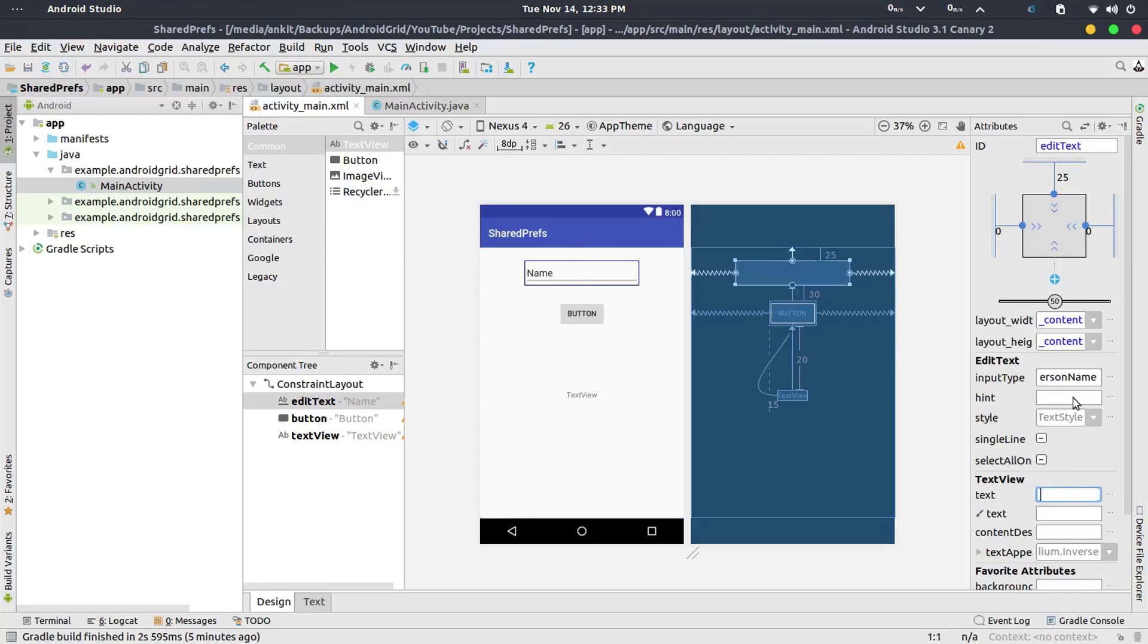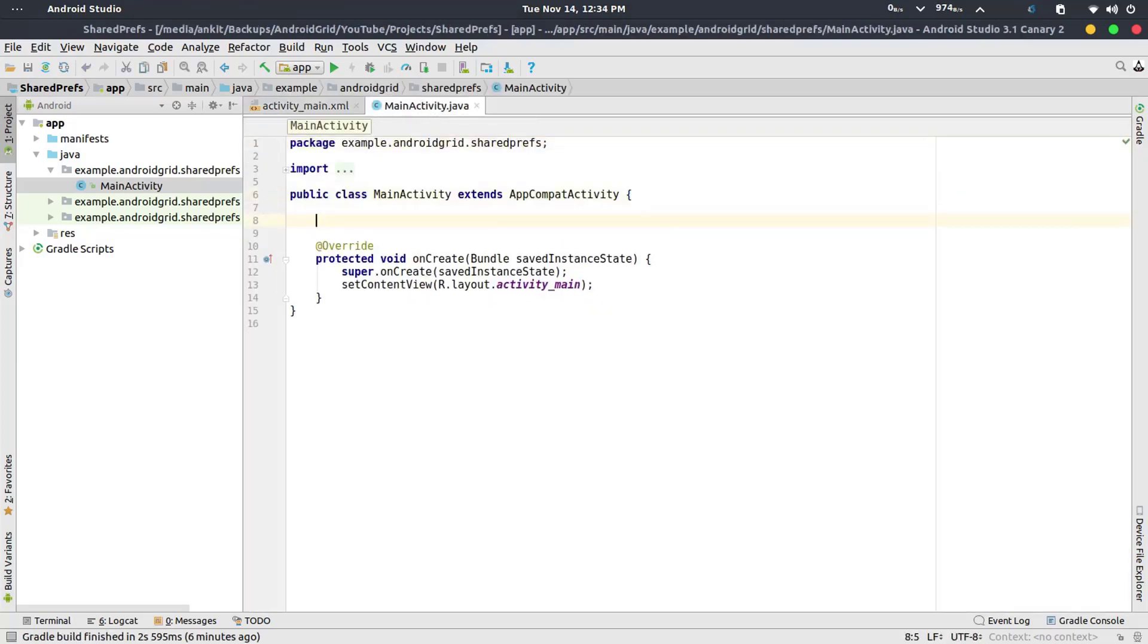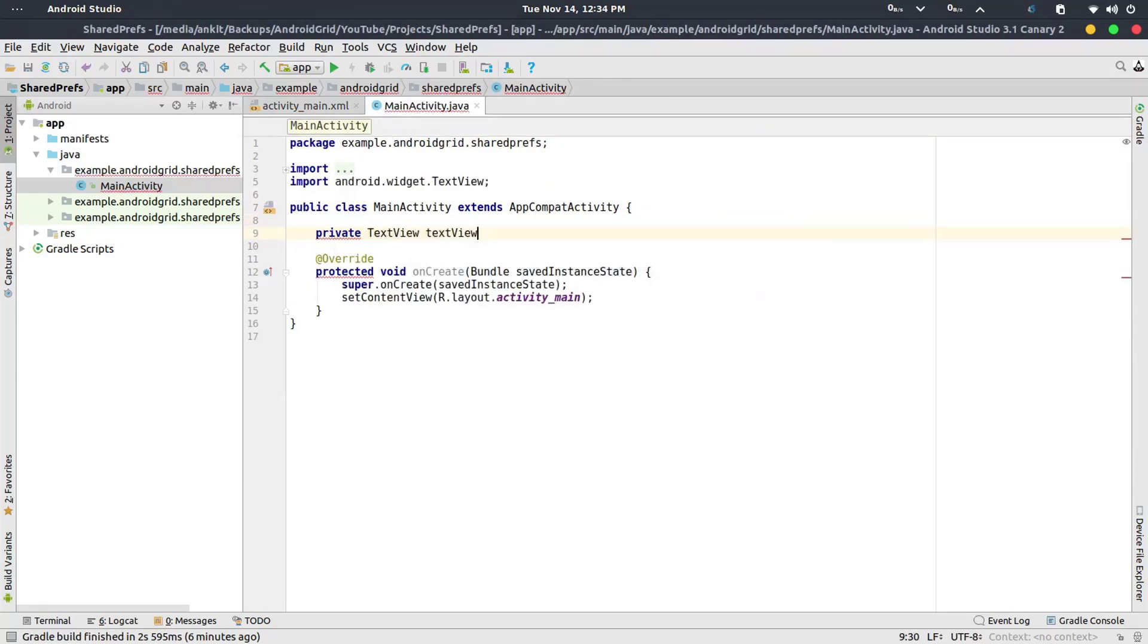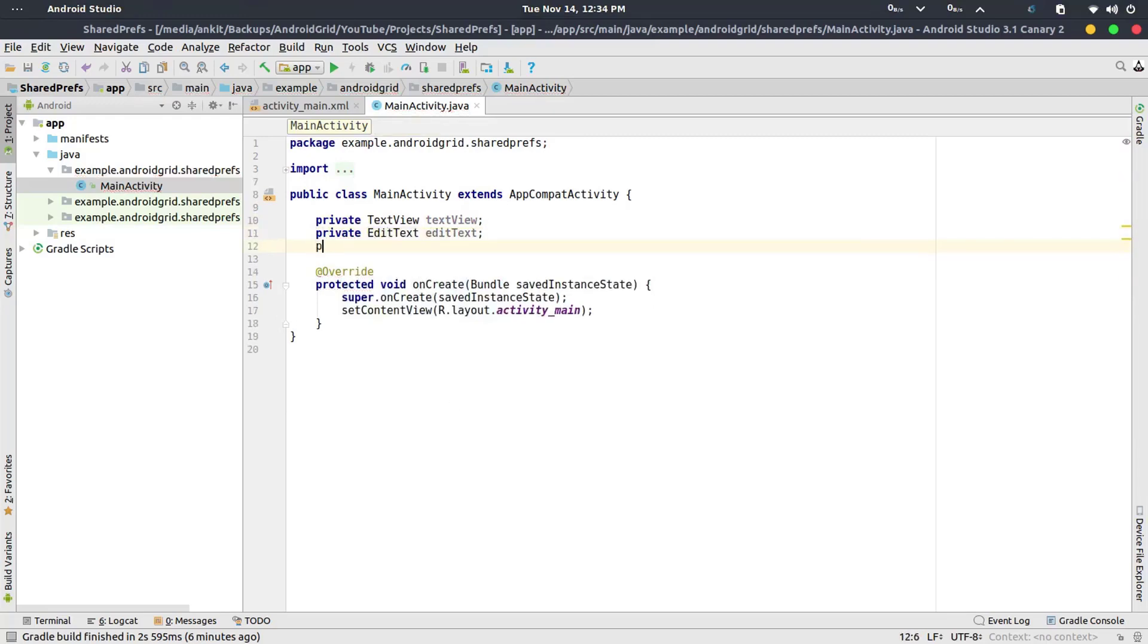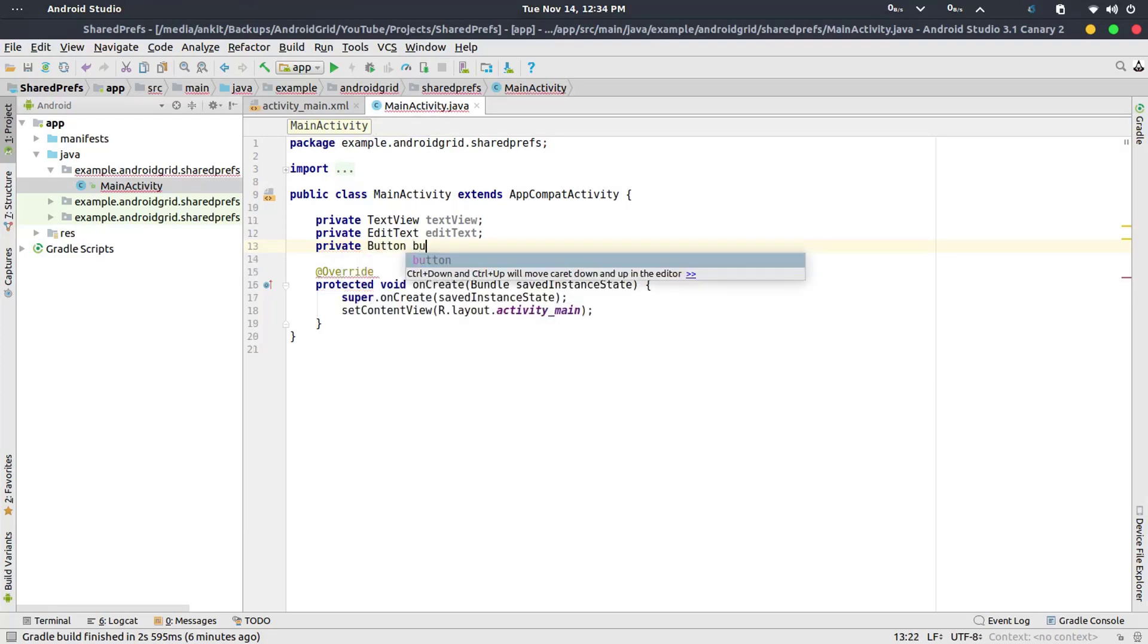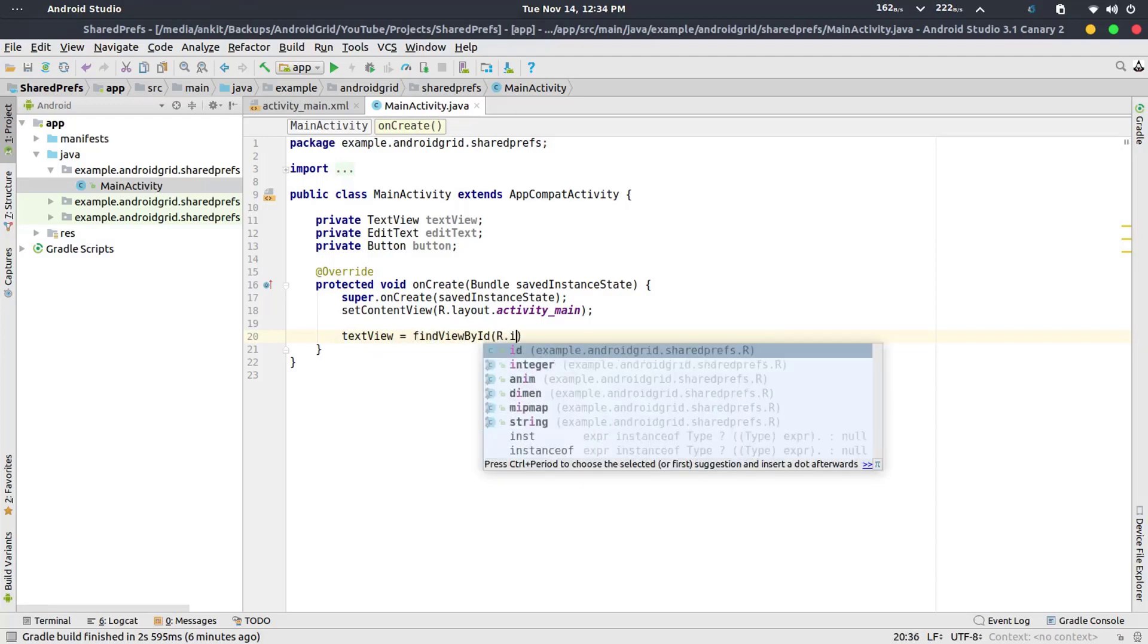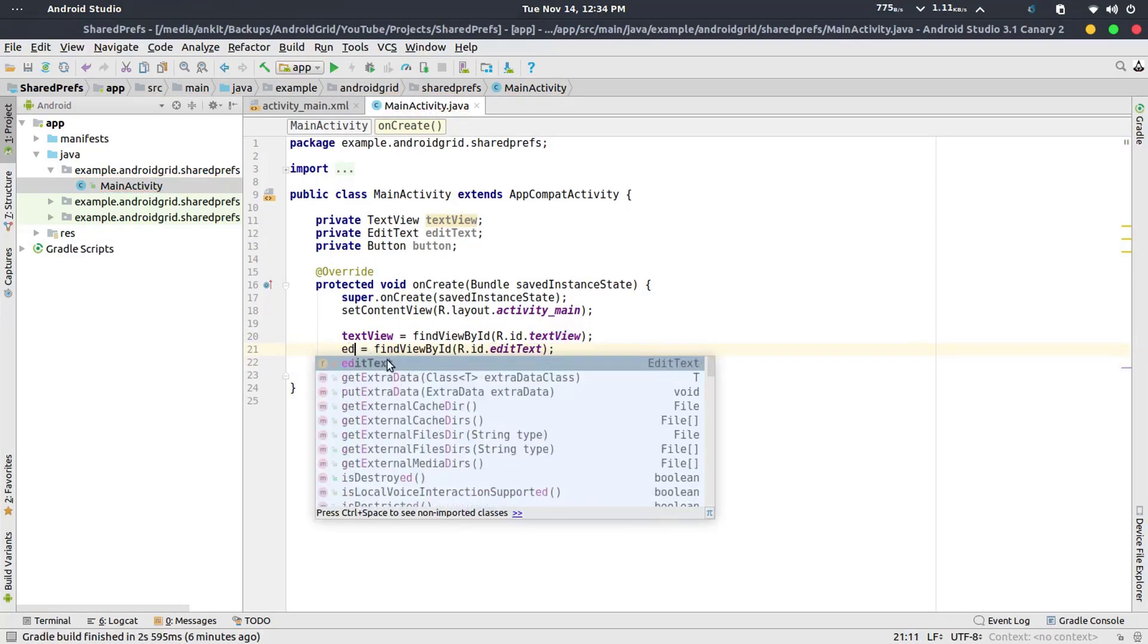So now we have our things. Let's change this first to name, hint to name. Now open up your main activity and declare the variables first. Private TextView, private EditText, and again private Button. Now declare these variables: textView equals to findViewById, editText, and button.